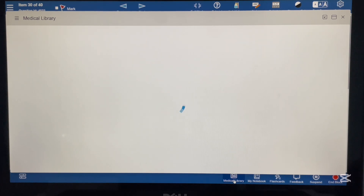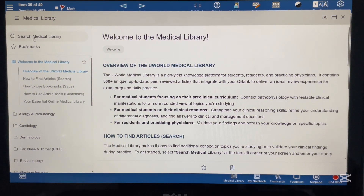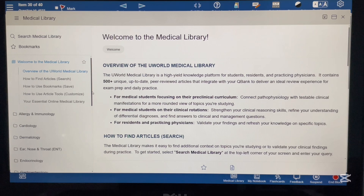It is a little bit slow while opening, but after opening you can see two options. The first option is the search bar, and the second option is the system-wise topics.